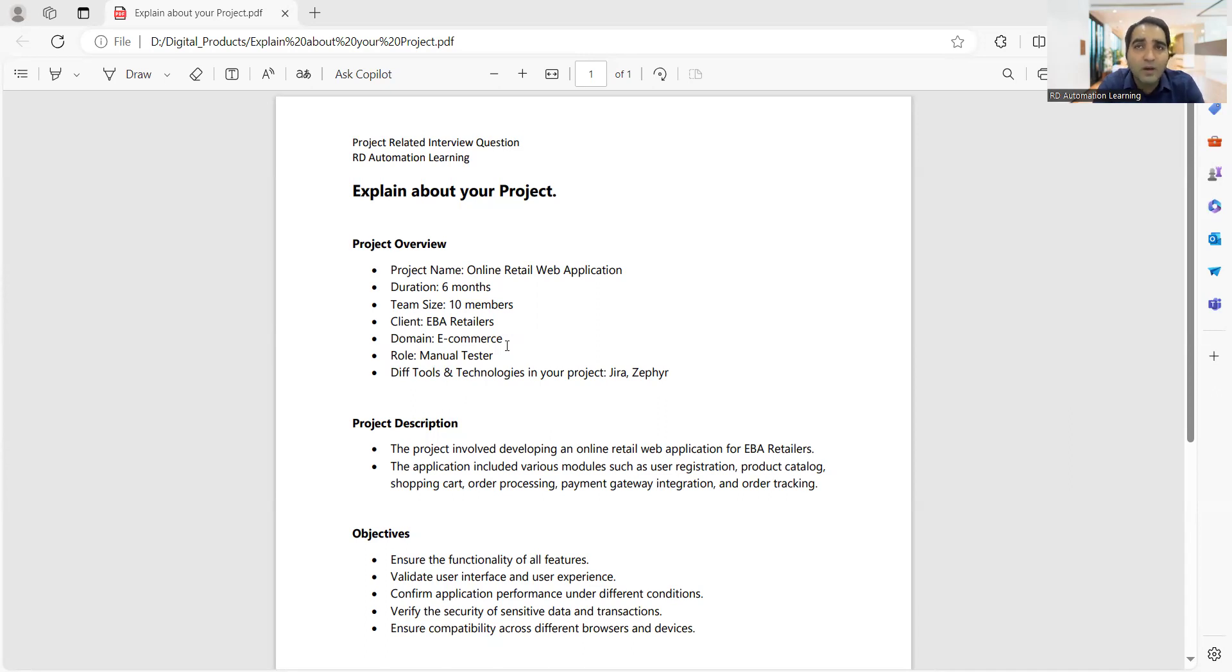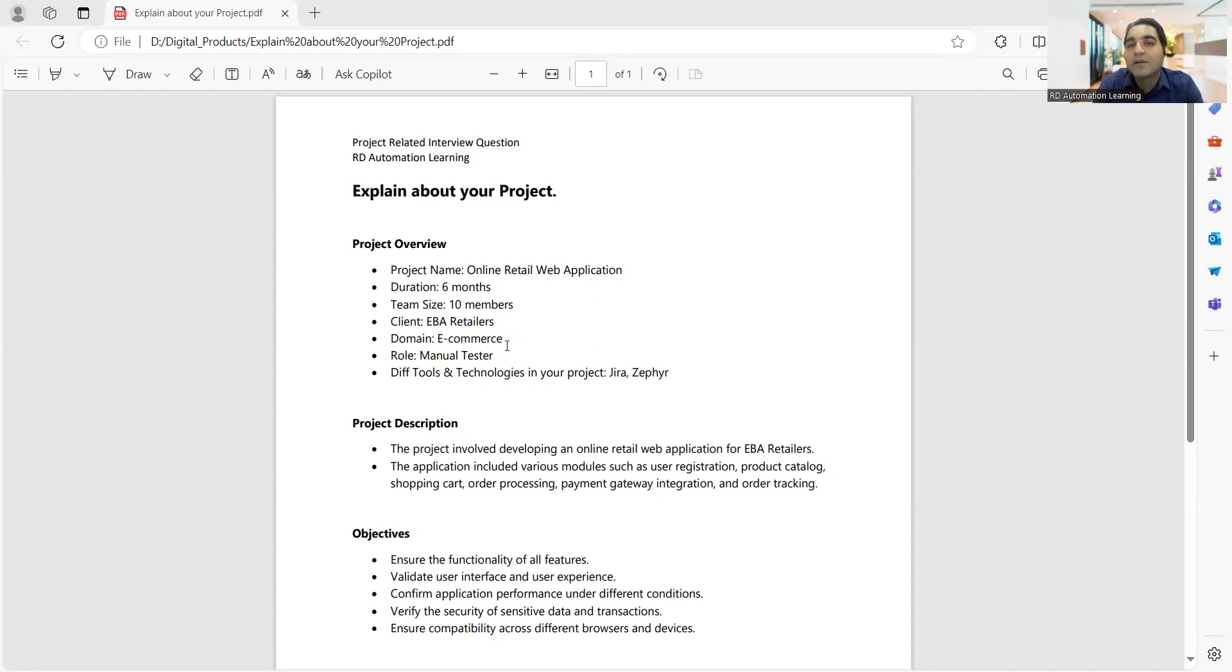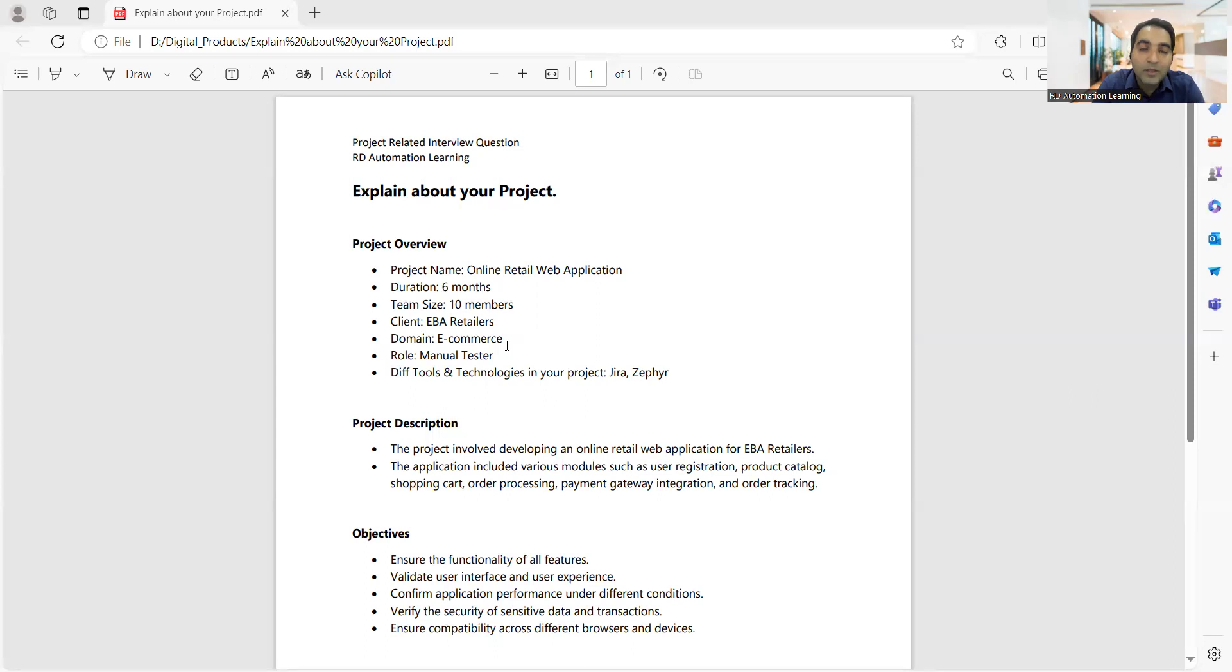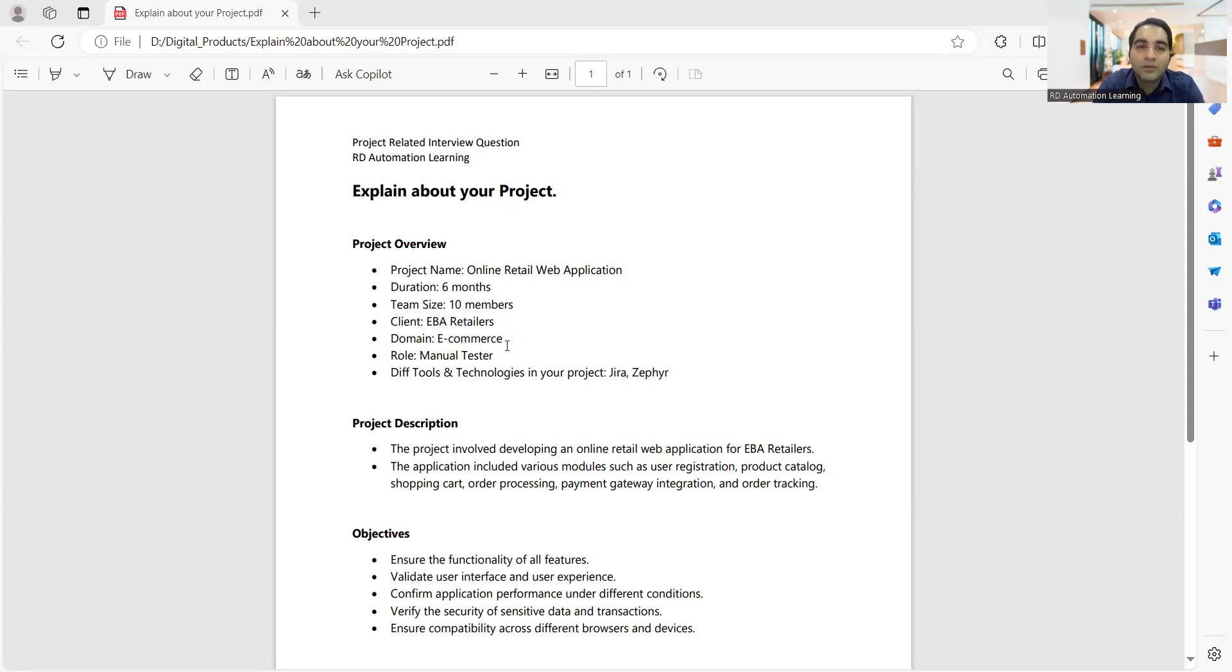First, you can start by giving your project name and what is the duration of that project. Since how long you have been working in that project? You have to clarify: were you part of that project since the beginning, or are you someone who has just started working and the project was working since long? Then what is the team size? Team size includes the count of your developers, QA members manual as well as automation, then if you have BA, project managers, product owners.